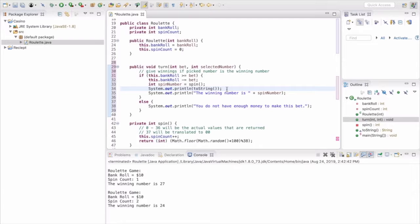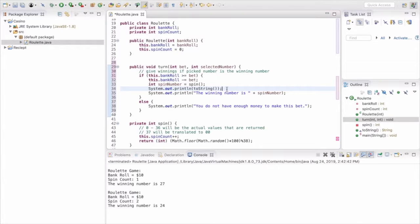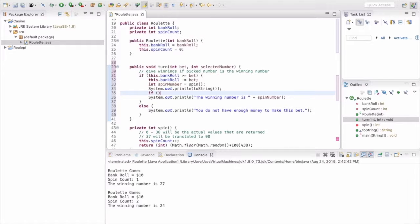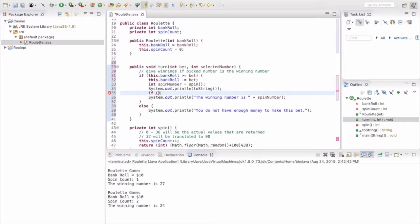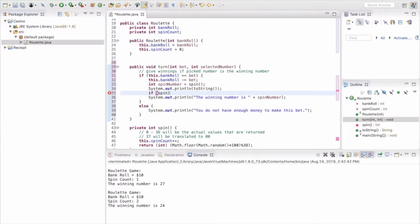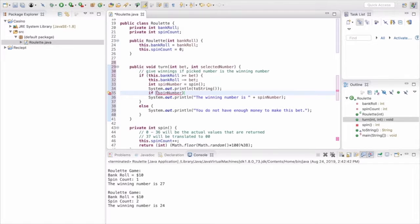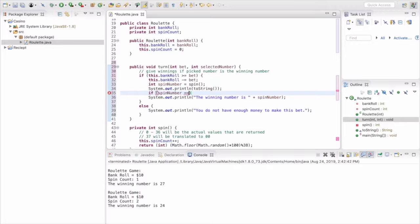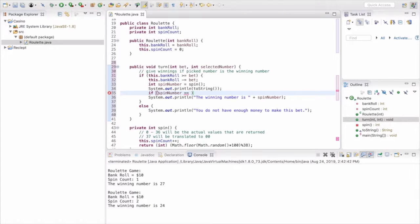So now we want to give winnings if the selected number is the winning number. So the way we're going to do that is if the spin number, which is what we just got from the spin, equals the selected number, well then obviously they're the same and we picked the right thing, so that's going to give us a win.